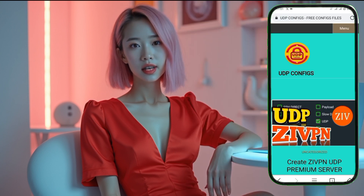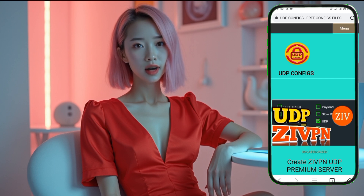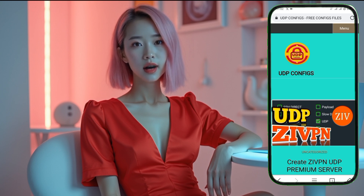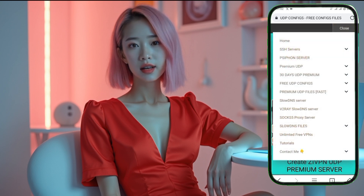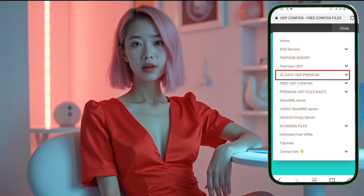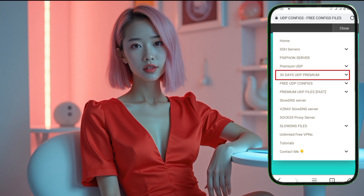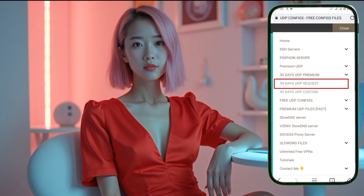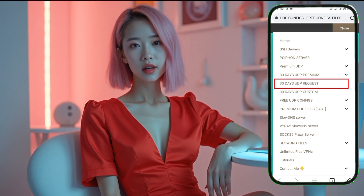Once you're on the home page, take a moment to familiarize yourself with the layout. Now, look towards the top right corner of the page. You'll see a hamburger menu icon, which appears as three horizontal lines. Click on it to expand the available menu options. Next, from the list of menus, find the one labeled 30 Days Premium UDP Server and click on it. A drop-down will appear with two options: 30 Days UDP Request Servers and 30 Days UDP Custom Servers. To proceed, click on 30 Days UDP Request Servers.